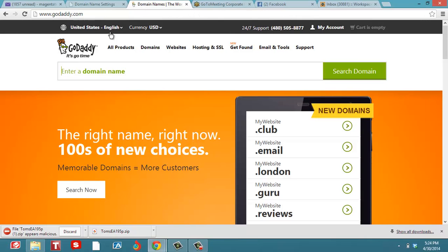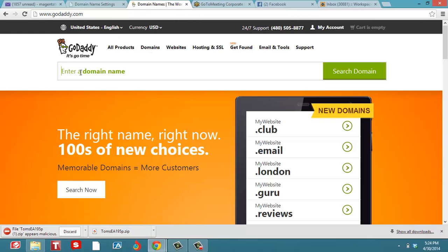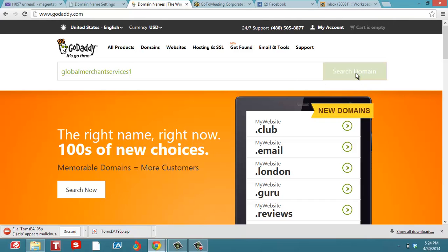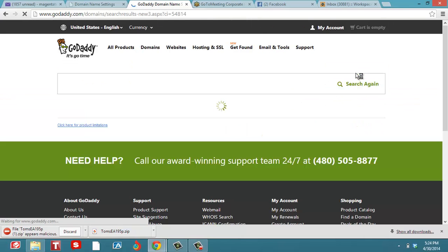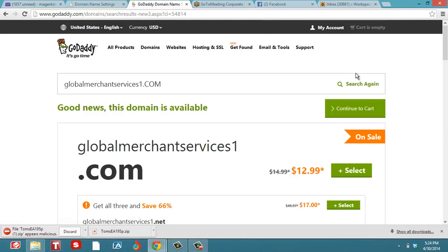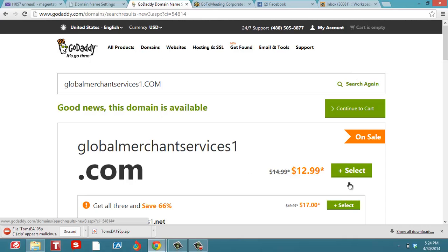Now you're going to go to GoDaddy and buy a domain. You just put in whatever you want to name your domain, say Global Merchant Services One, and you're going to find one that's available. It says good news, it's available, and you buy it.